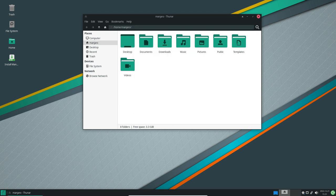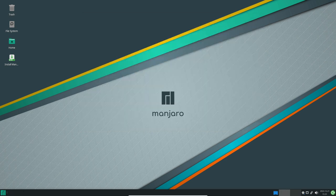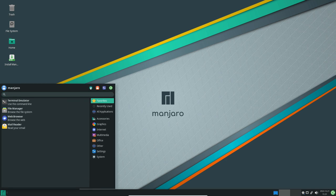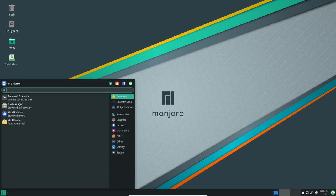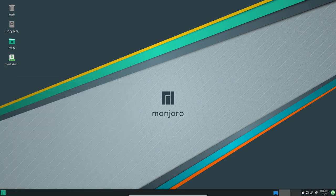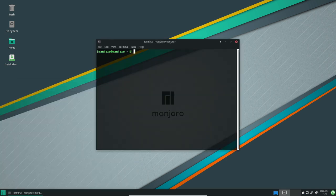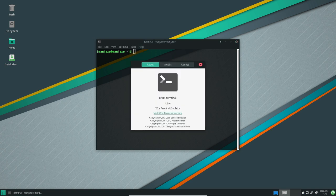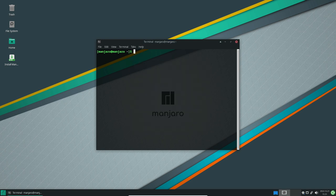Another standout feature of Manjaro is its impressive selection of desktop environments. The operating system offers a choice of several popular desktop environments including XFCE, KDE, GNOME and more, allowing users to select the one that best fits their needs and preferences.